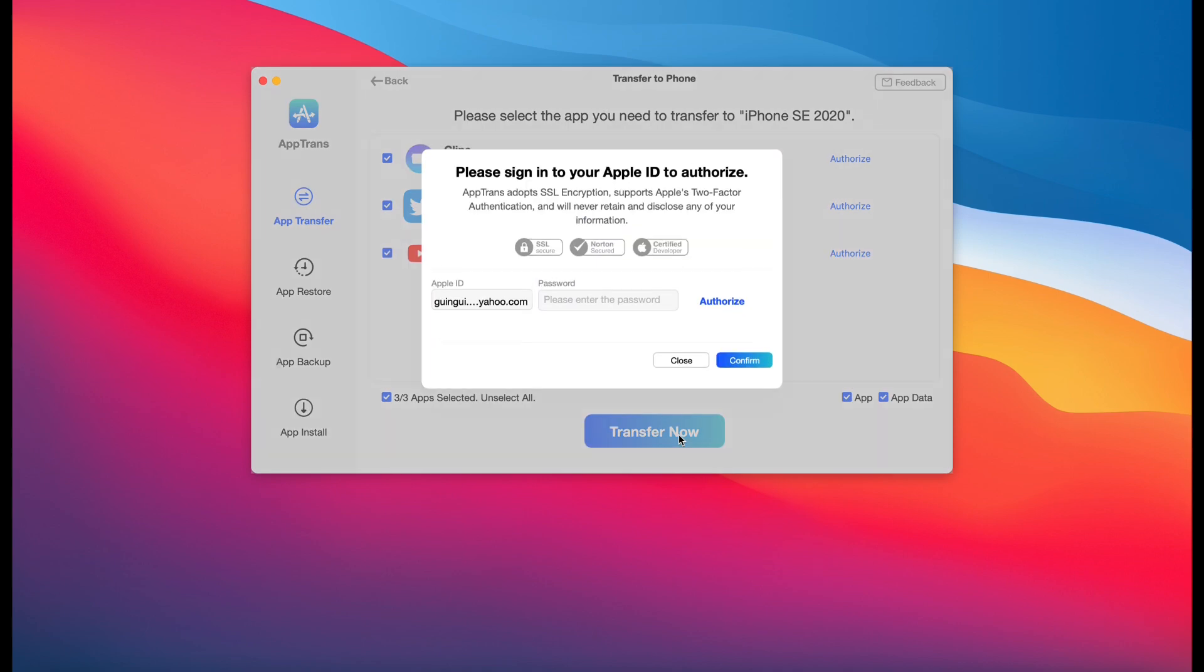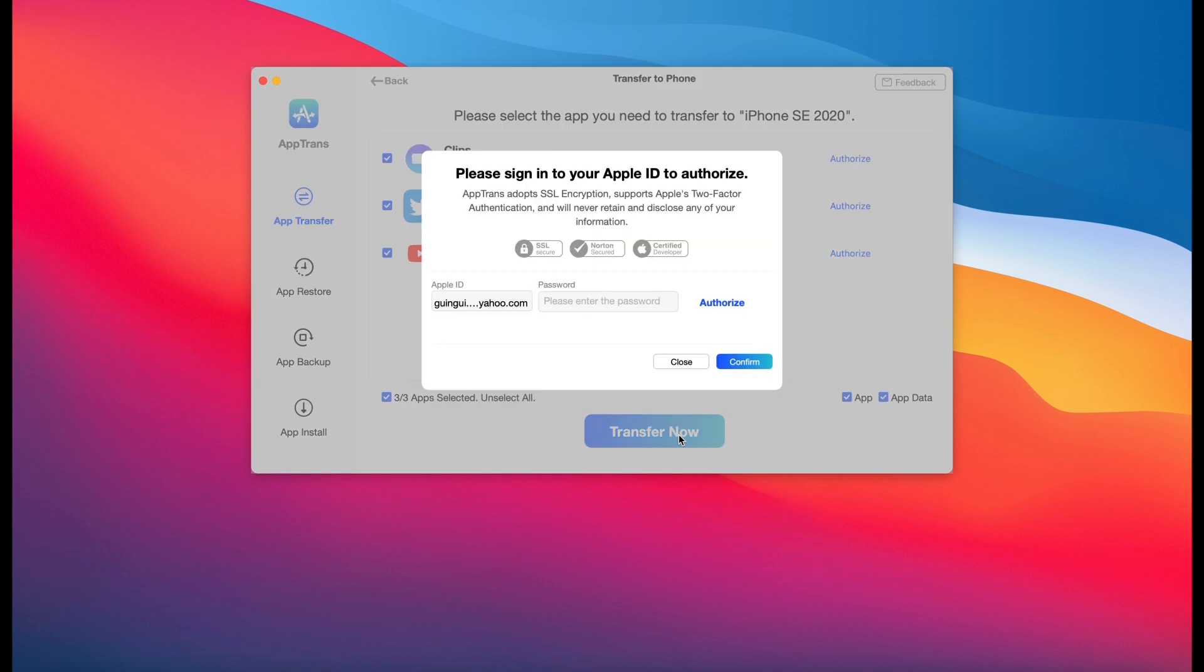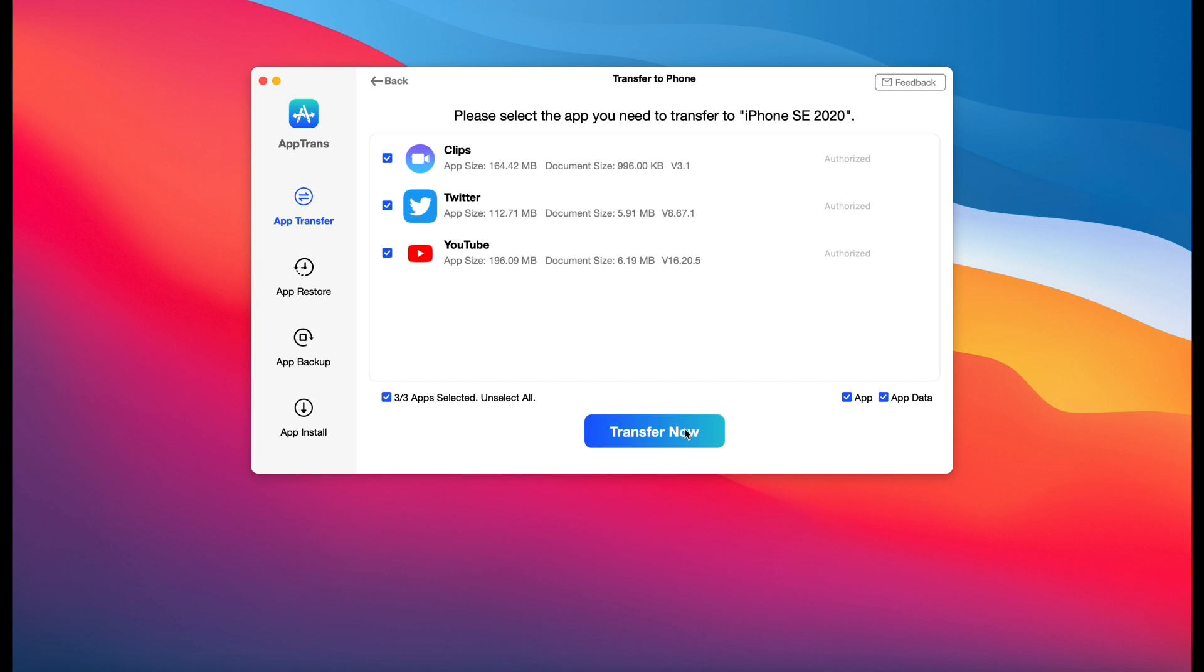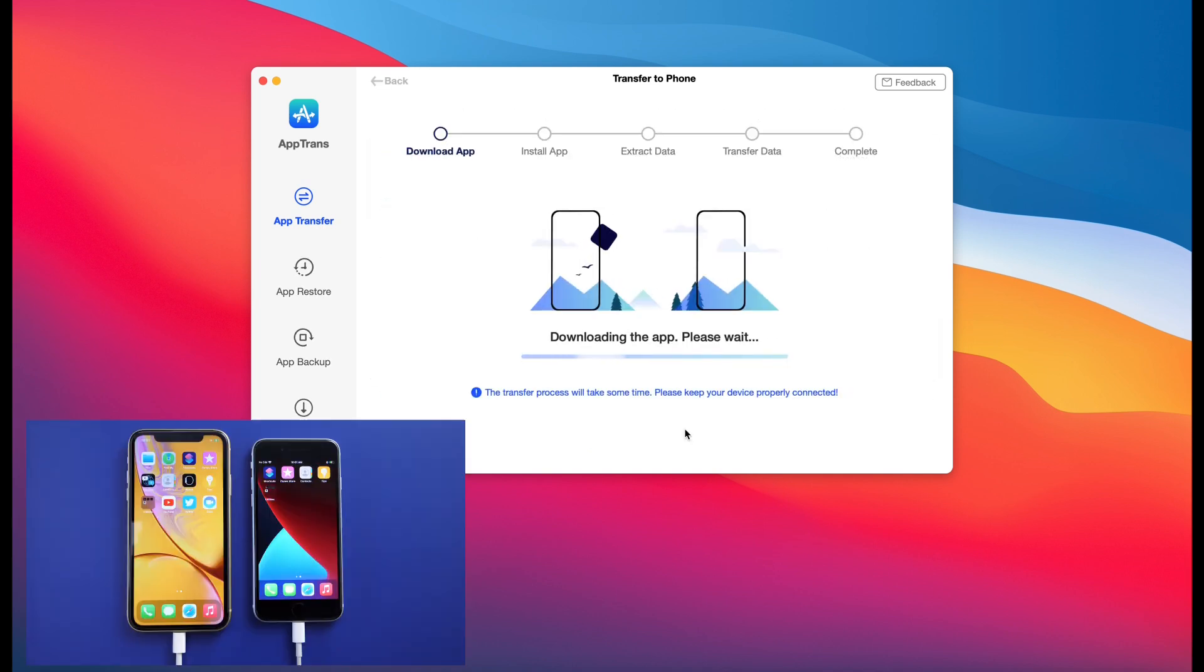Now when I click transfer, it's going to ask me to authorize by entering my Apple ID. Of course, your data is protected, so you have to go ahead and enter your Apple ID in order for the apps and the app data to be transferred to the next device. So once you click confirm and you enter your passcode, you can see that the apps and the app data are being transferred instantly. There are three applications.